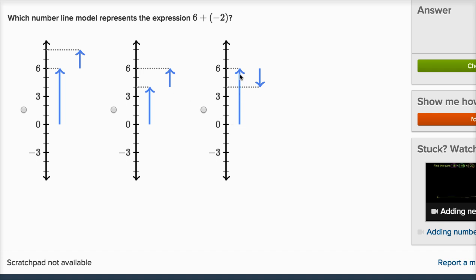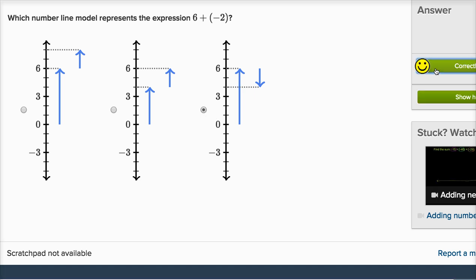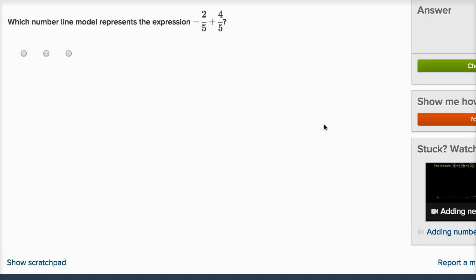This third choice: the tall arrow points up and gets us to positive six — the tip of the arrow is right at positive six — and then we go back down two. So this represents positive six plus negative two. You can think of the big arrow as positive six, and then this second arrow represents negative two, taking us two down. Taking positive six plus negative two ends up at four. That's definitely the right one.